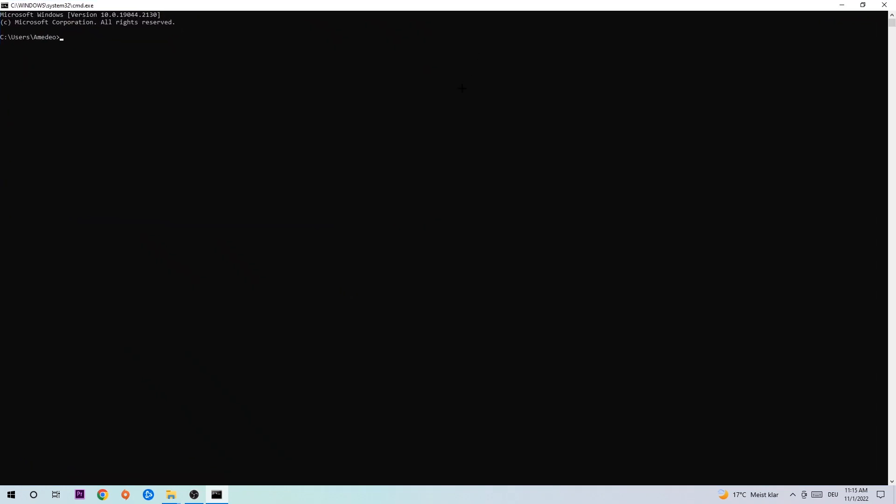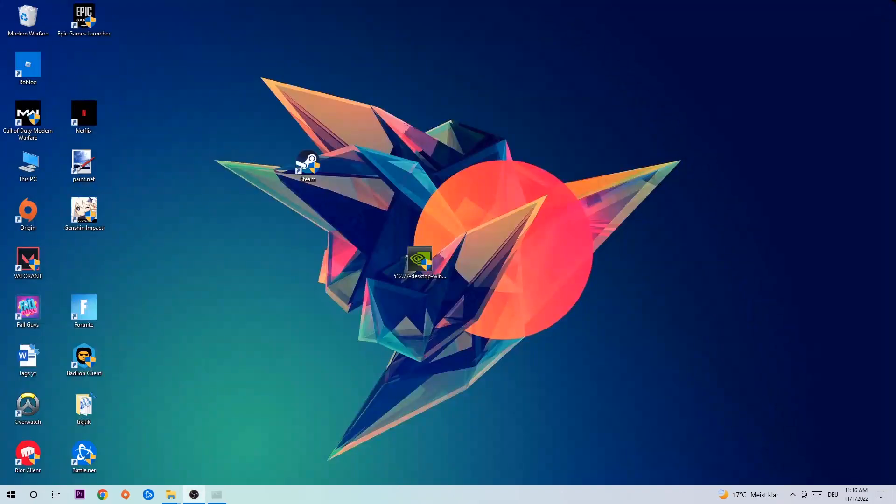This tab will pop up and I want you to type in what I'm going to type in, so ipconfig space slash flush DNS, and hit enter. Once it is successfully flushed, as you can see, you should be able to end this task again.